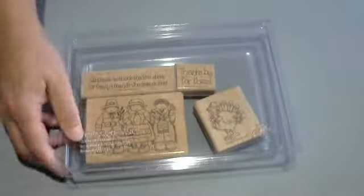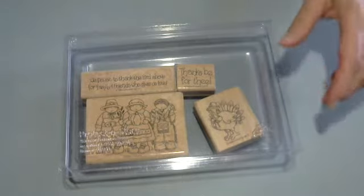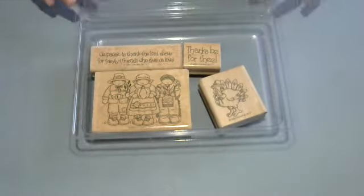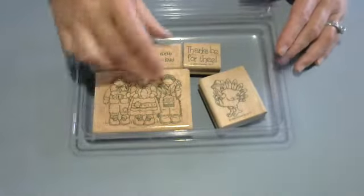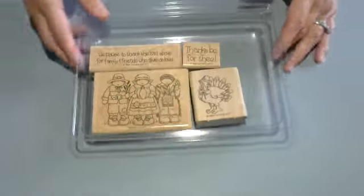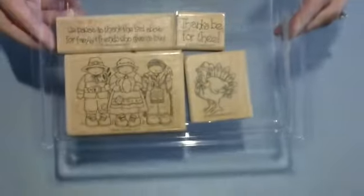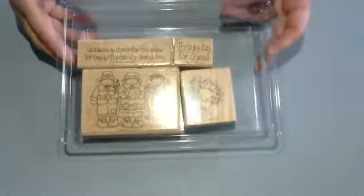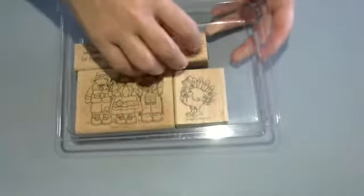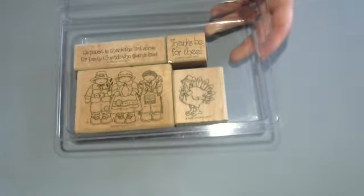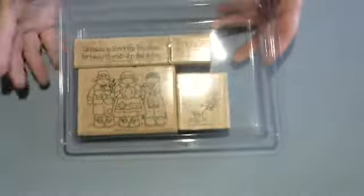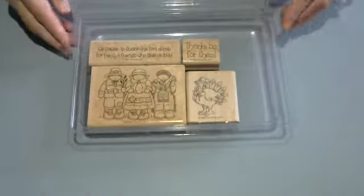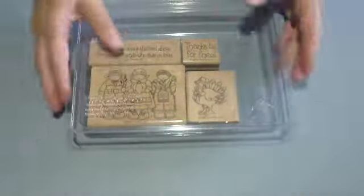Okay, so the set that I used is a retired Stampin' Up set and it's from 1998, yes, back in the day. And this is the cutest little stamp set and I thought, you know, I'm going to make a card with this and my style is clean and simple so that's kind of what I chose to do this go around.